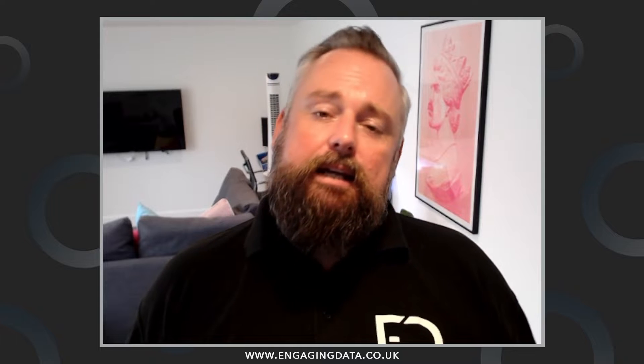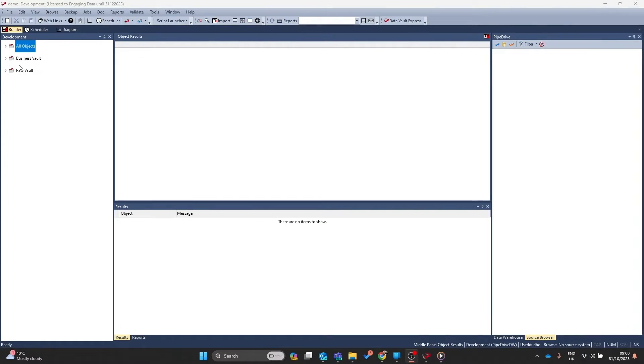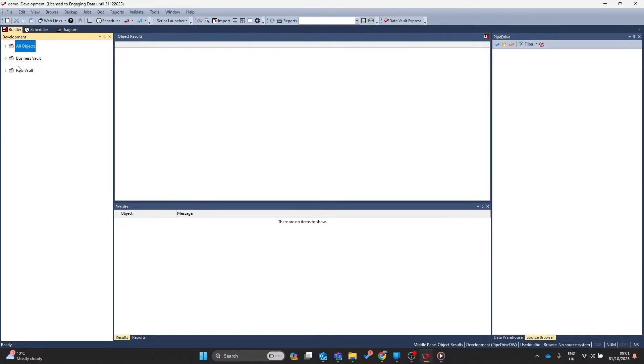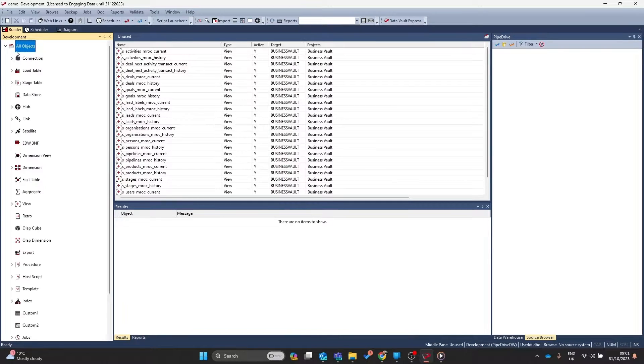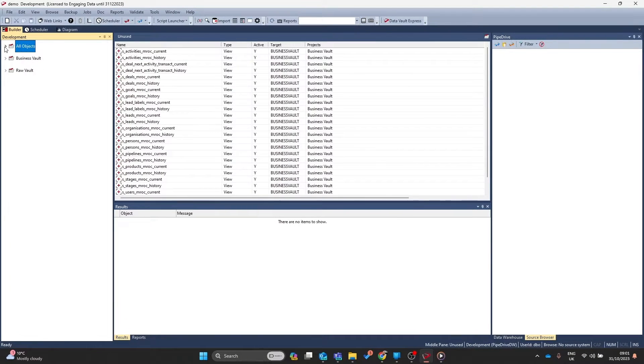How do you structure your groups and projects? How do you make it so that everyone knows where things are, what things mean? Let's go through a simple example. In my warehouse, I already have lots of objects grouped by area types. I have my raw vault, I have my business vault objects, and then of course, I've got all of my objects.